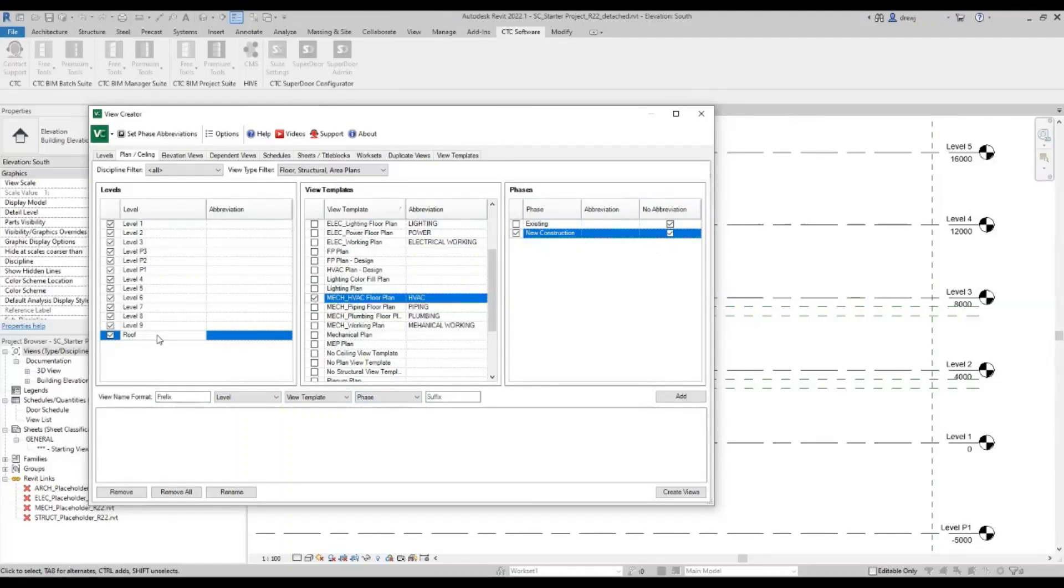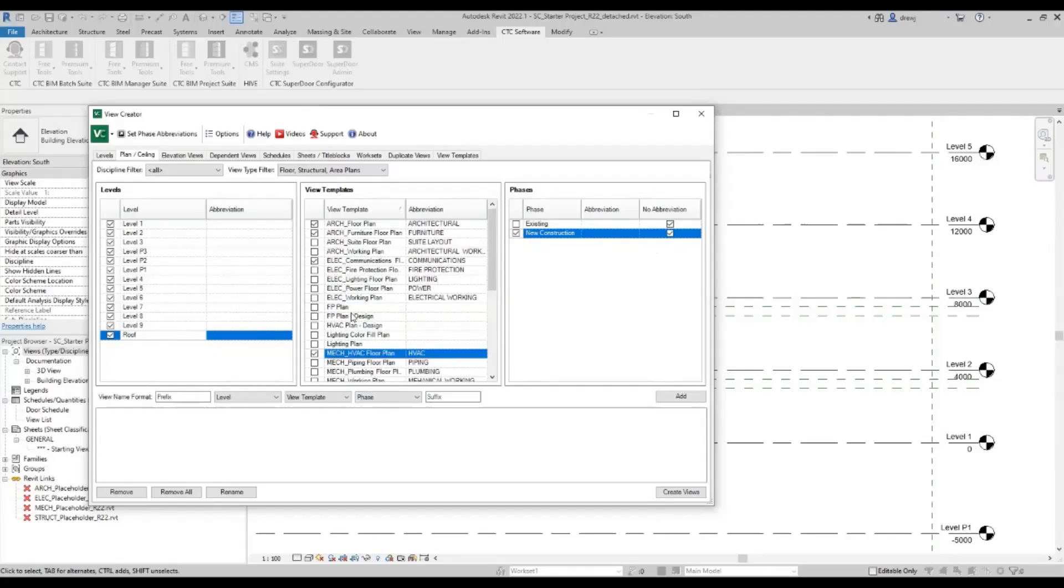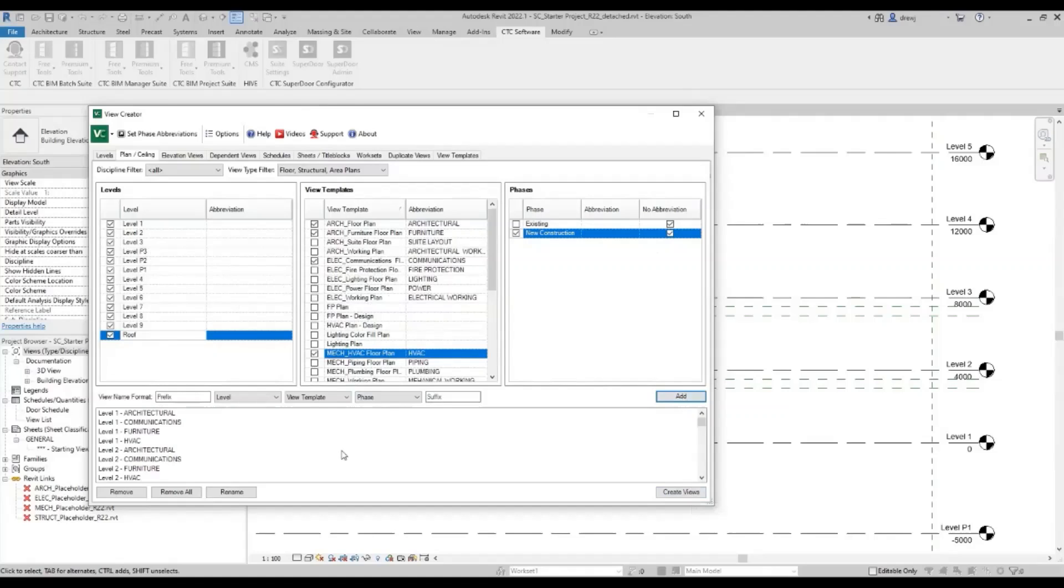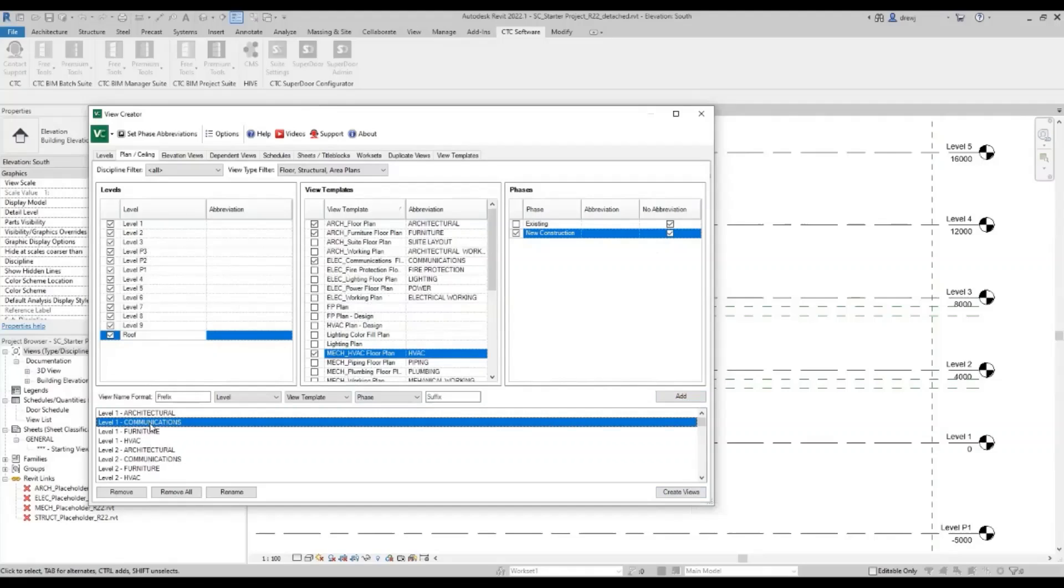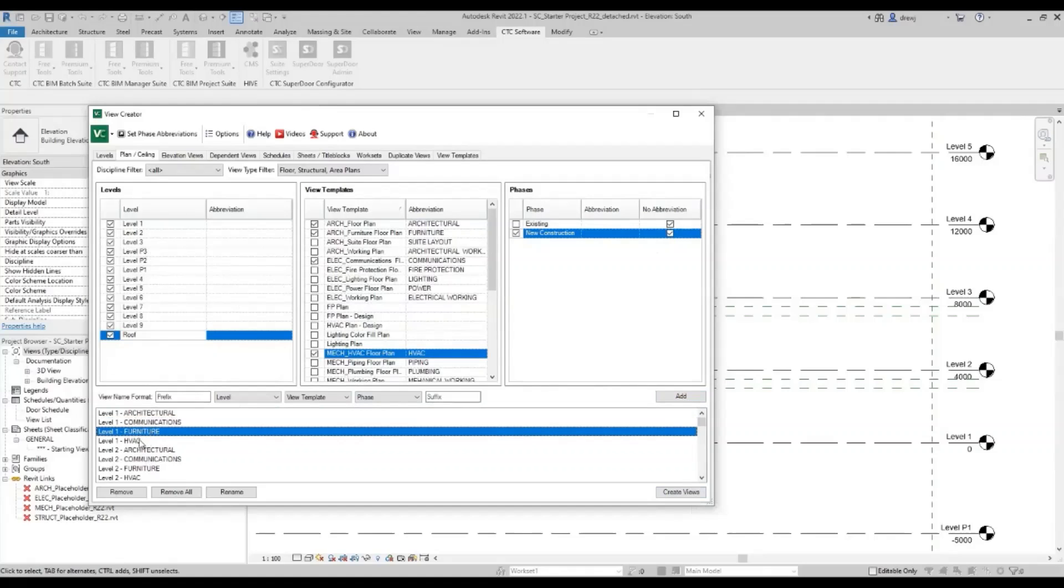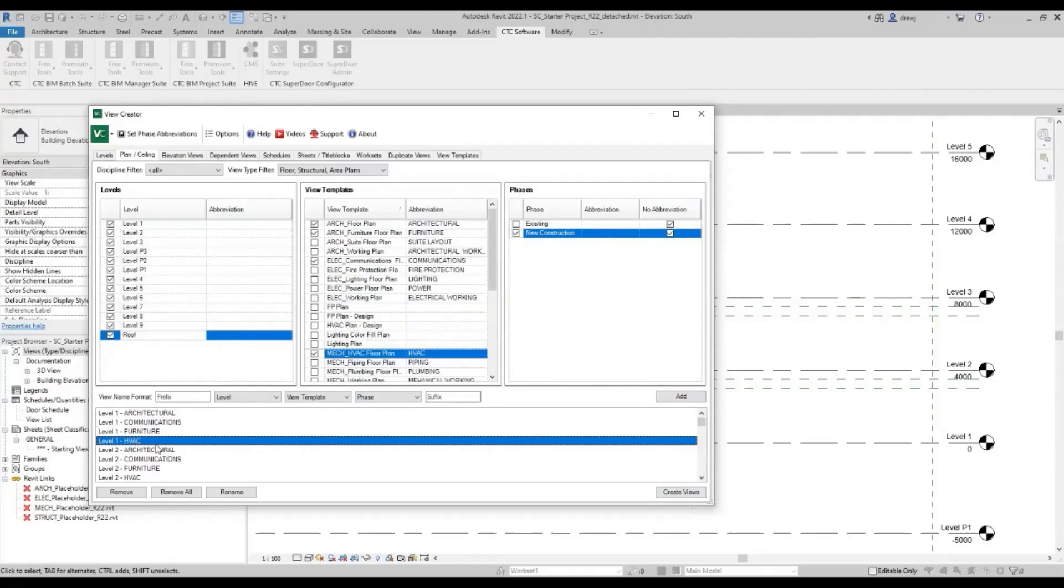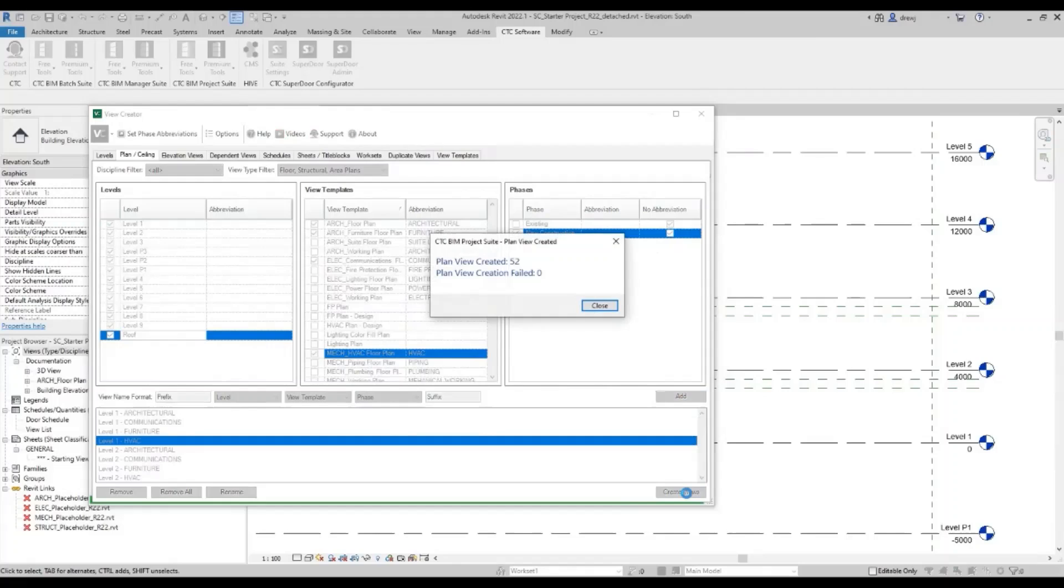So right now, I've got 15 or so levels. I've got four different view templates. And so I'm going to be creating about 60 views. Before I click create views, though, I'm just going to hit add. And down here, it's going to show me what they're called. So level one dash architectural, level one dash comms, level one furniture, level one HVAC. Excellent. I'm going to hit create views. And you can see a little report at the end telling me it's created 52 views.